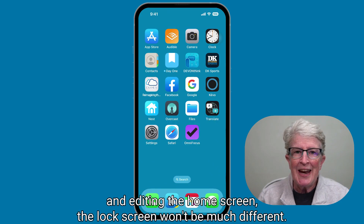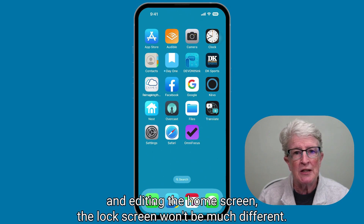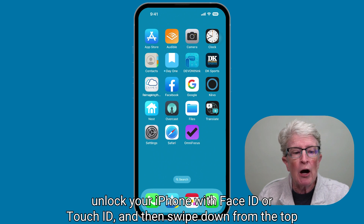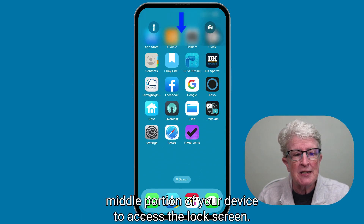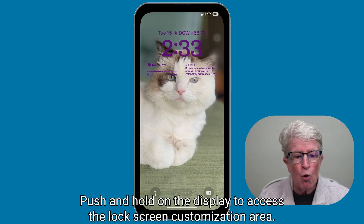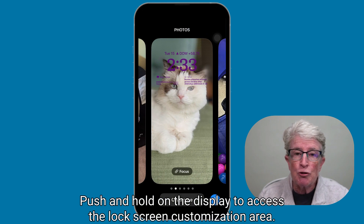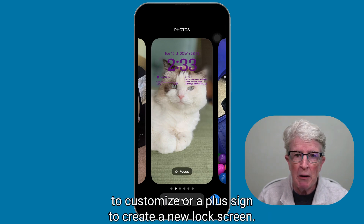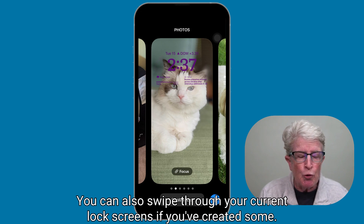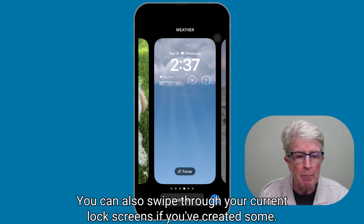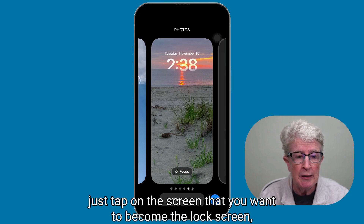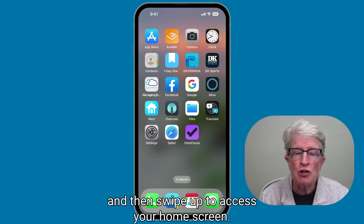If you're familiar with widgets and editing the home screen, the lock screen won't be much different. To get to the controls, unlock your iPhone with Face ID or Touch ID, and then swipe down from the top middle portion of your device to access the lock screen. Push and hold on the display to access the lock screen customization area.